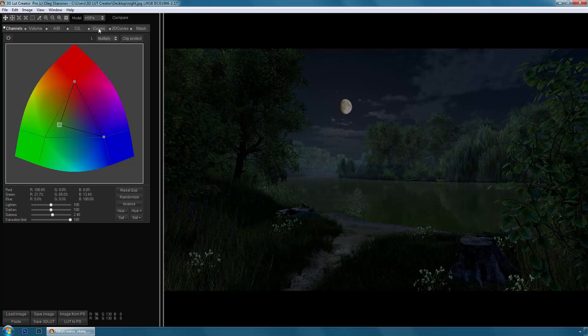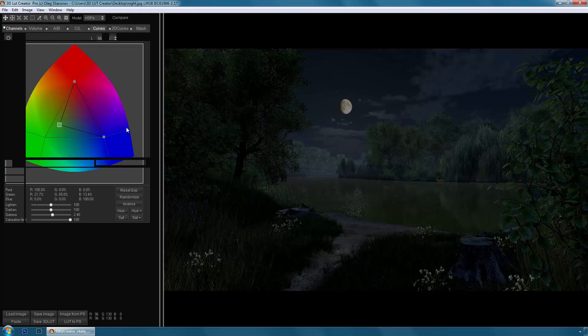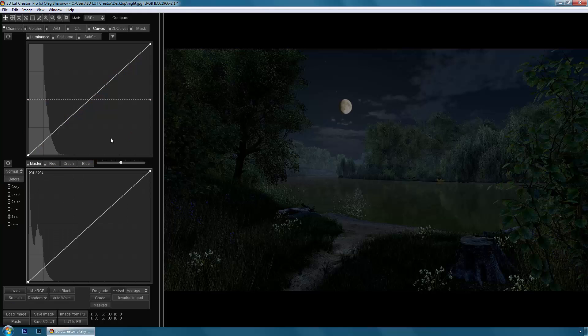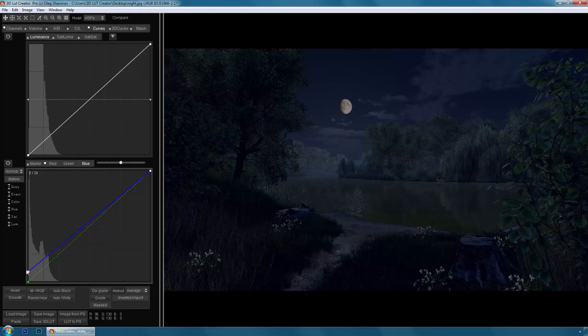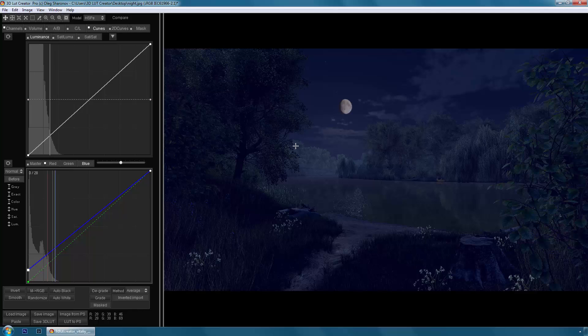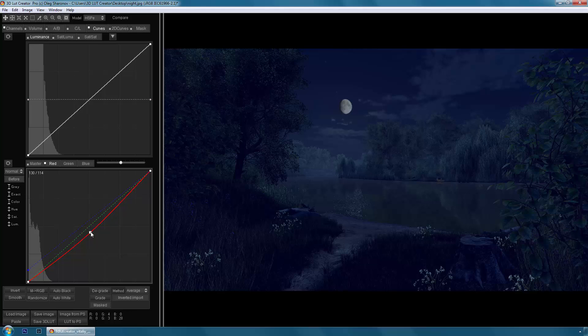Then I'm going to the curves tab and add blue tint to the shadows with the help of the blue channel curve. Now this picture has a little bit reddish tint, let's go to the red curve and subtract the red. Go to the master curve.